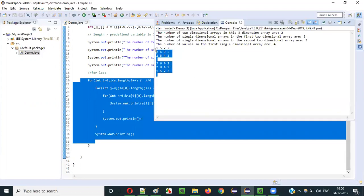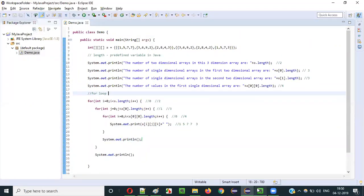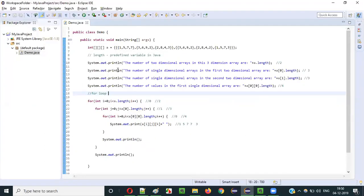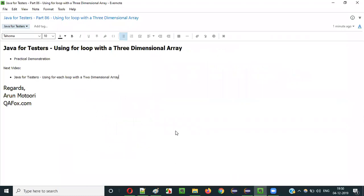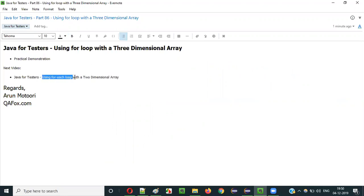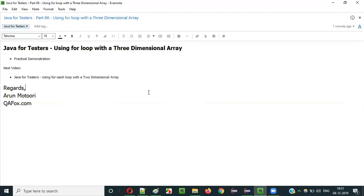This is how you use a for loop with a 3-dimensional array. It looks complex, but when you practice it on your own it becomes very simple. I suggest you practice it yourself. In the next video session, I am going to explain how to use a for-each loop with a 2-dimensional array. That's it — see you in the next video session. Thank you, bye.